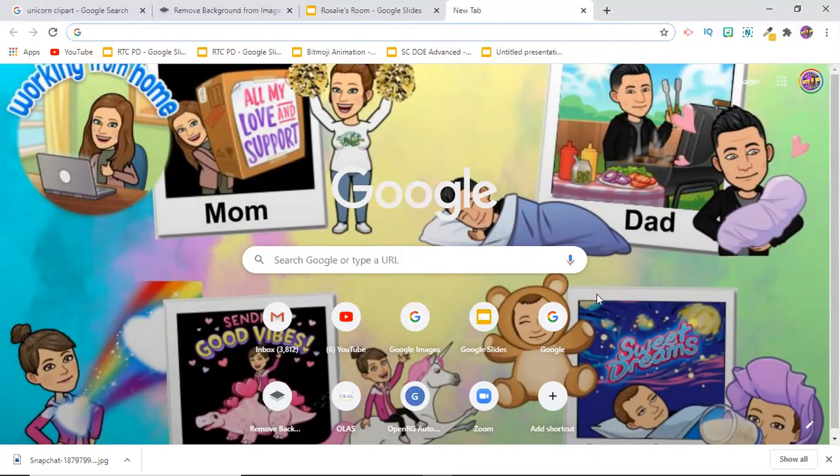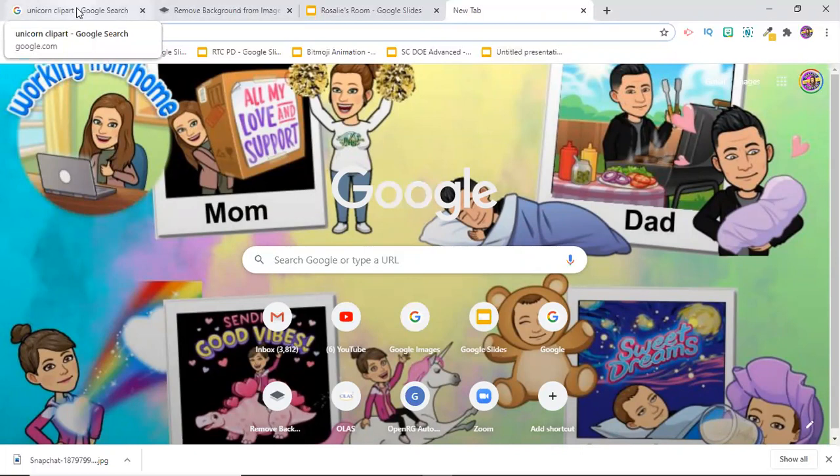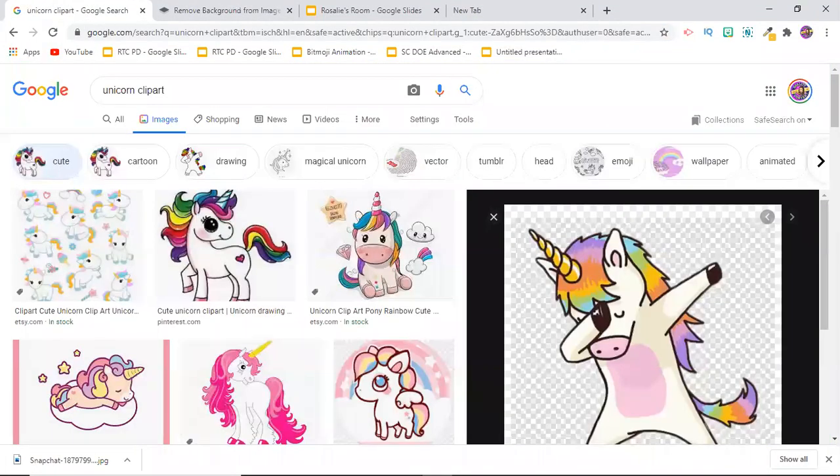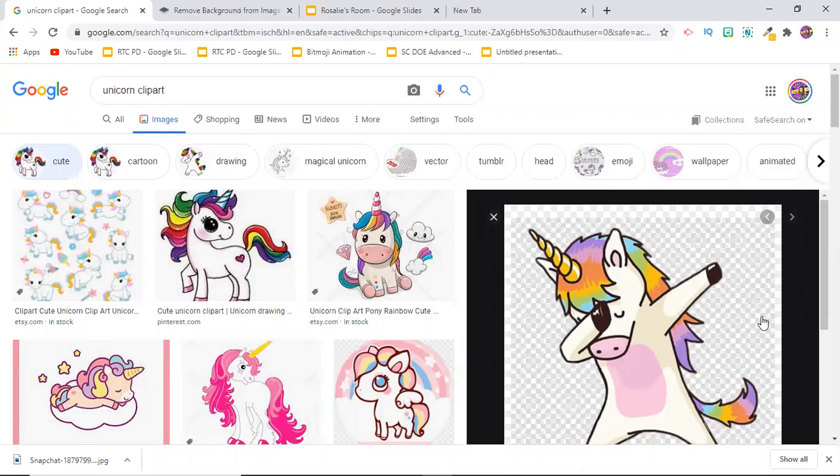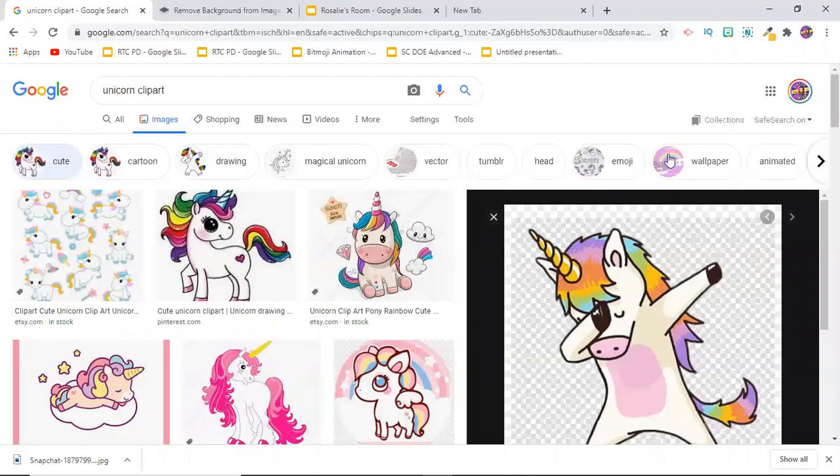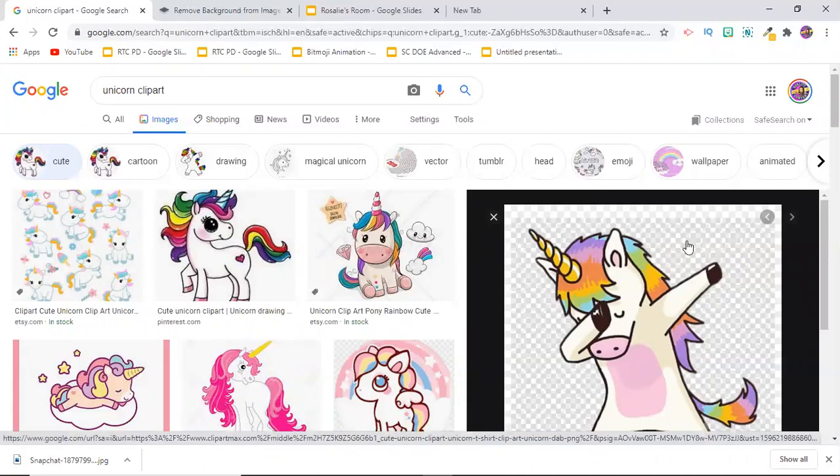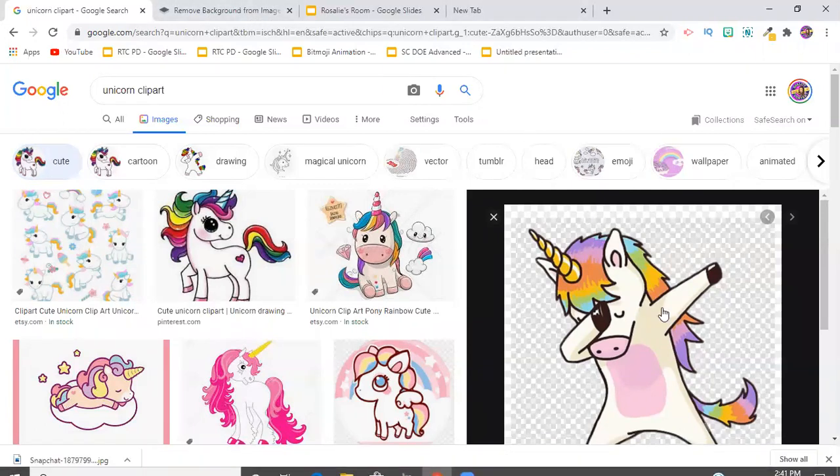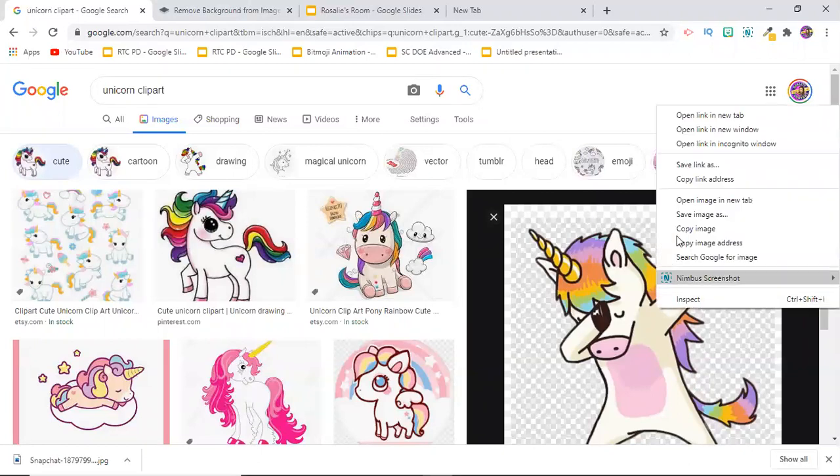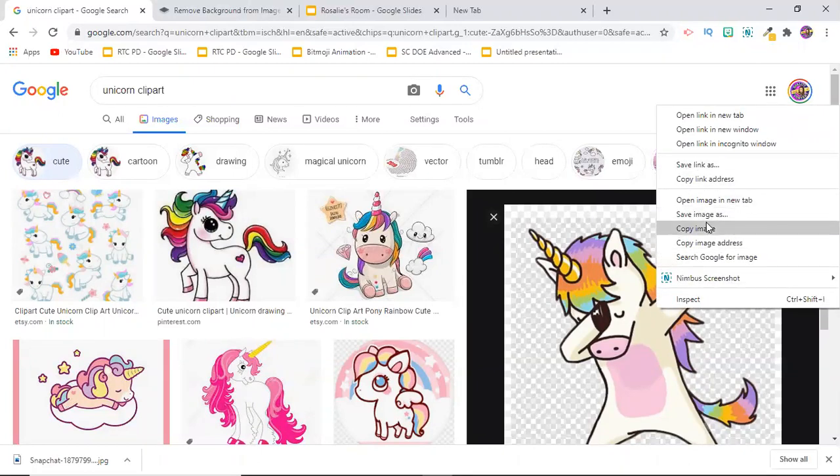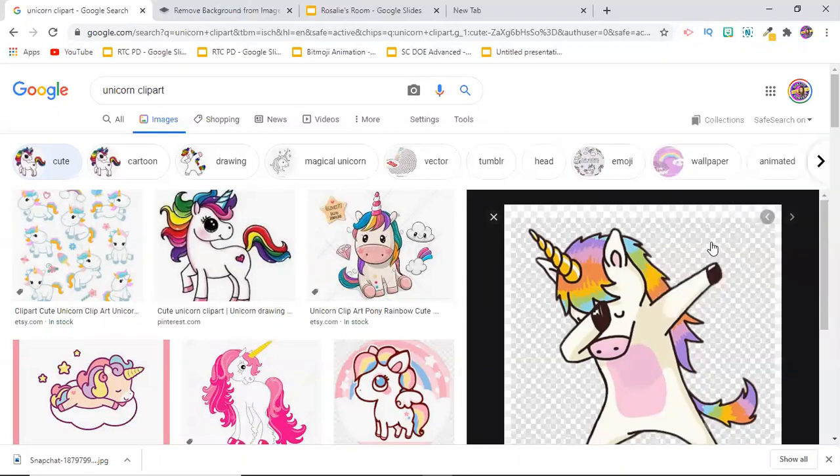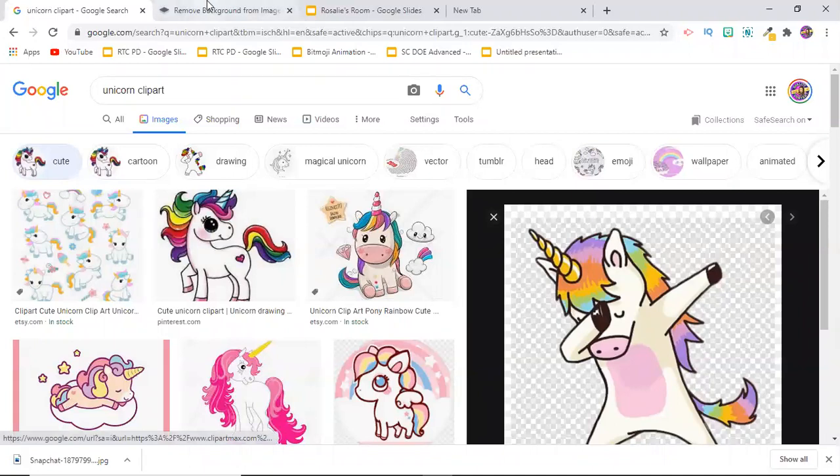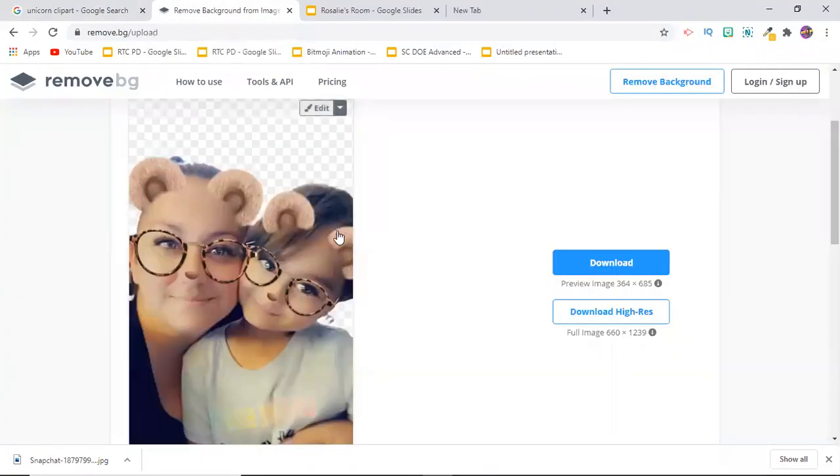My mommy searched unicorns for me because I really like unicorns. You're going to left click to get in, and usually when there is a checkered background it means it's clear, but for us it didn't work. So I'm going to show you how to remove the background. You're going to right click, copy image, and then you're going to go to remove background.